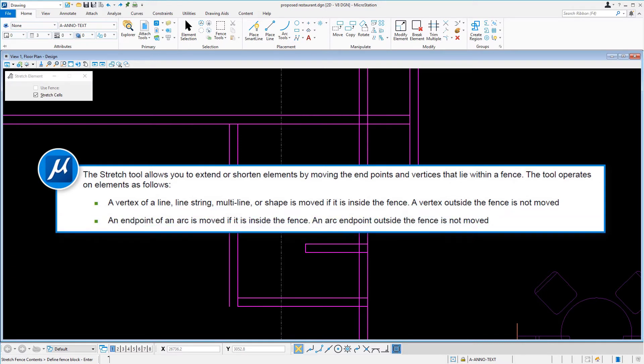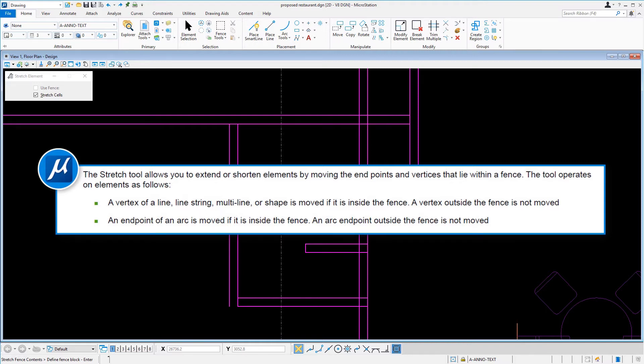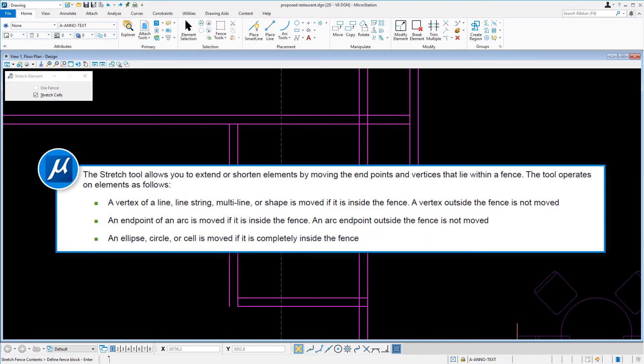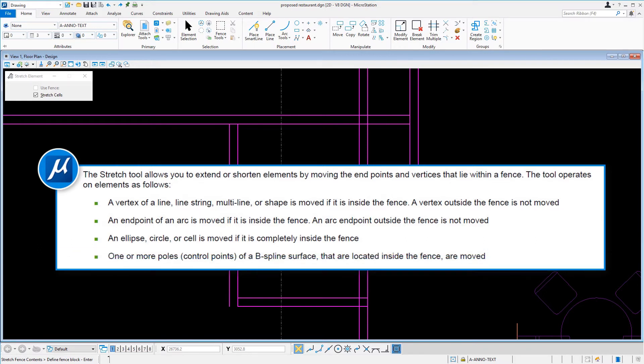An endpoint of an arc is moved if it is inside the fence. An arc endpoint outside the fence is not moved. An ellipse, circle, or cell is moved if it is completely inside the fence, or one or more poles of a B-spline surface that are located inside the fence are moved.